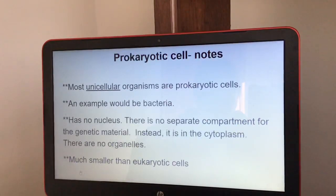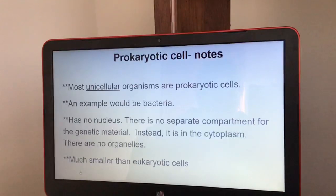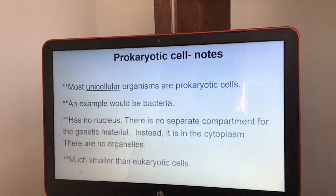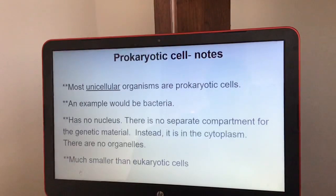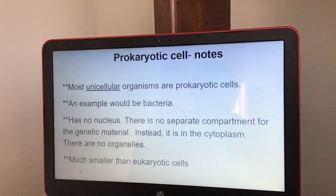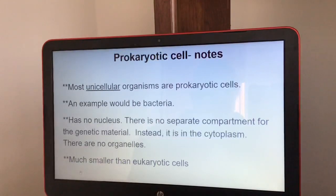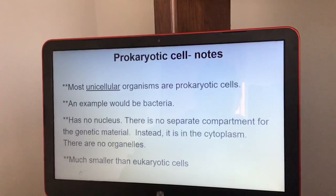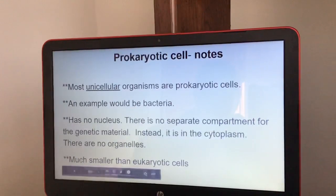Notes about prokaryotic cells: most of them are unicellular organisms — an example would be bacteria. They have no nucleus, meaning there is no separate compartment for the genetic material; instead, it is in the cytoplasm. There are no organelles, and prokaryotic cells are much smaller than eukaryotic cells.